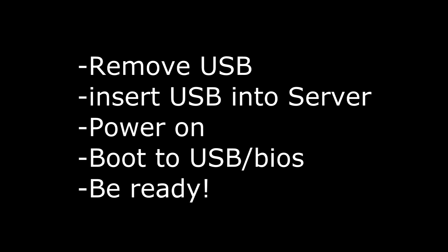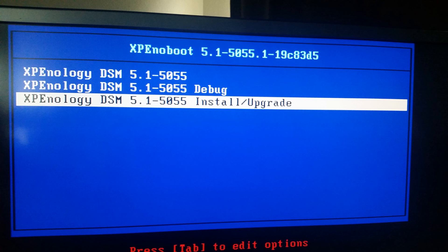Now you want to remove the USB, plug it into your server, power it on. Then in the BIOS, set the USB to be the first boot device, then reboot, and then be ready. When you see this screen, you want to select install/upgrade.